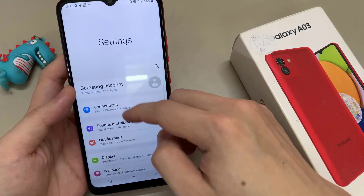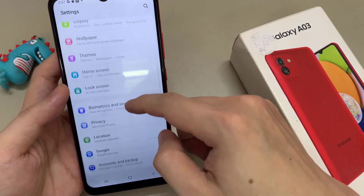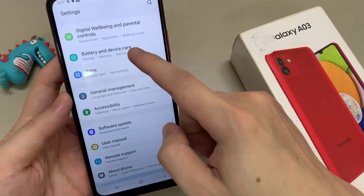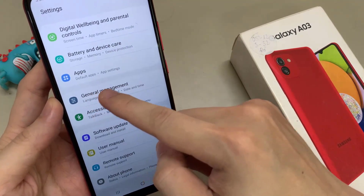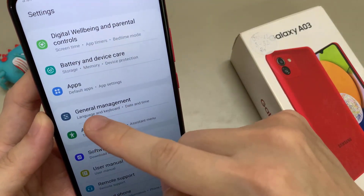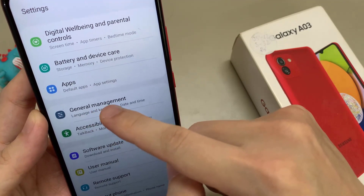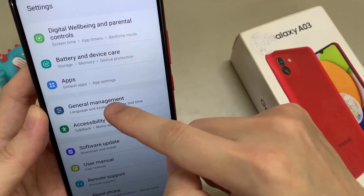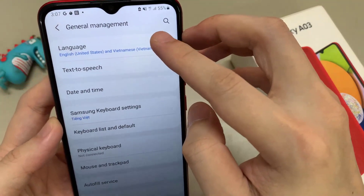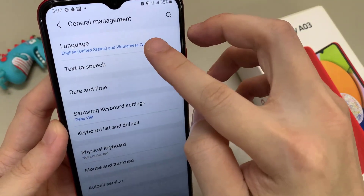In settings, we need to scroll down to the point General Management. In front of it, you will have a grey icon with some white symbols to adjust things. Tap on it. Now we will need the first point: Language.